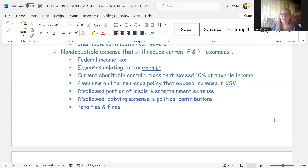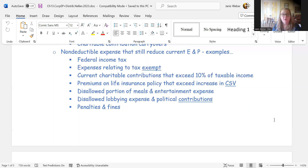Lobbying expenses, political contributions, and penalties and fines also reduce current earnings and profits, even though they are never deductible for taxable income — not even as carryovers. The rationale is that E&P is trying to track what's actually left in the corporation, similar to retained earnings.